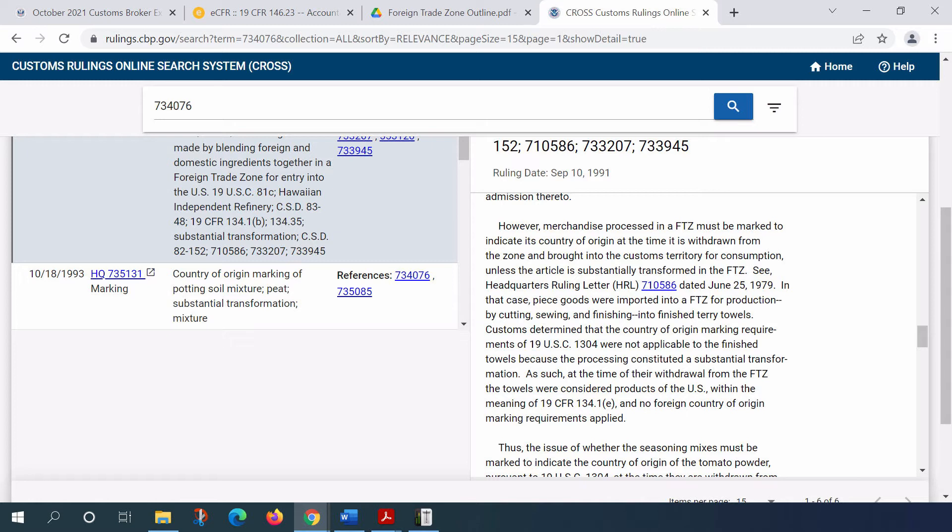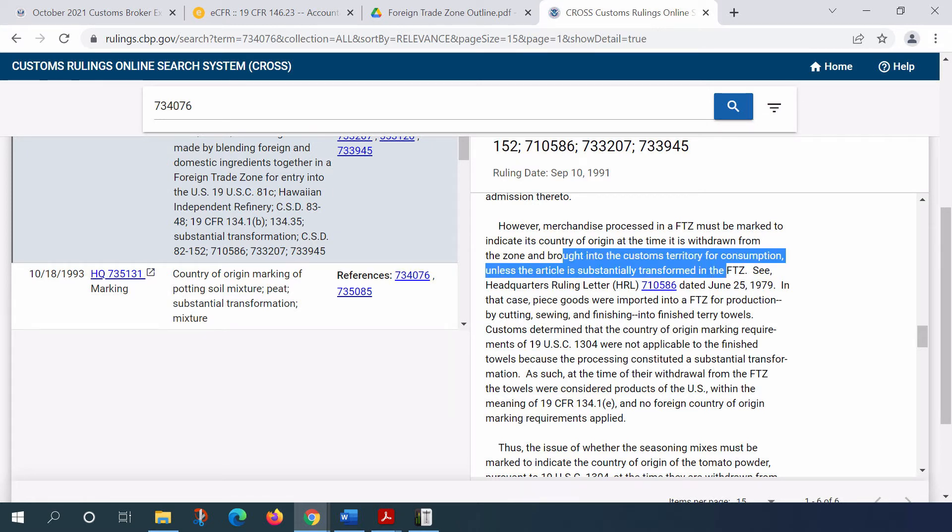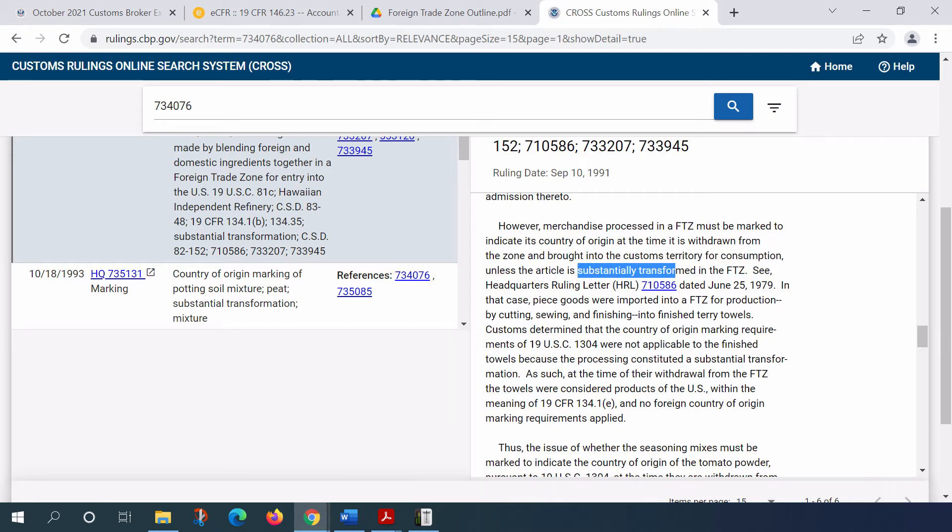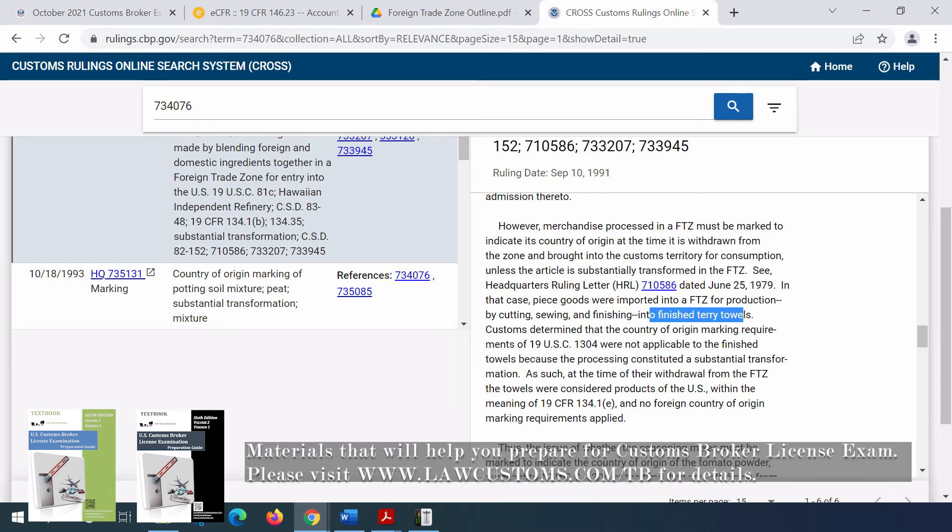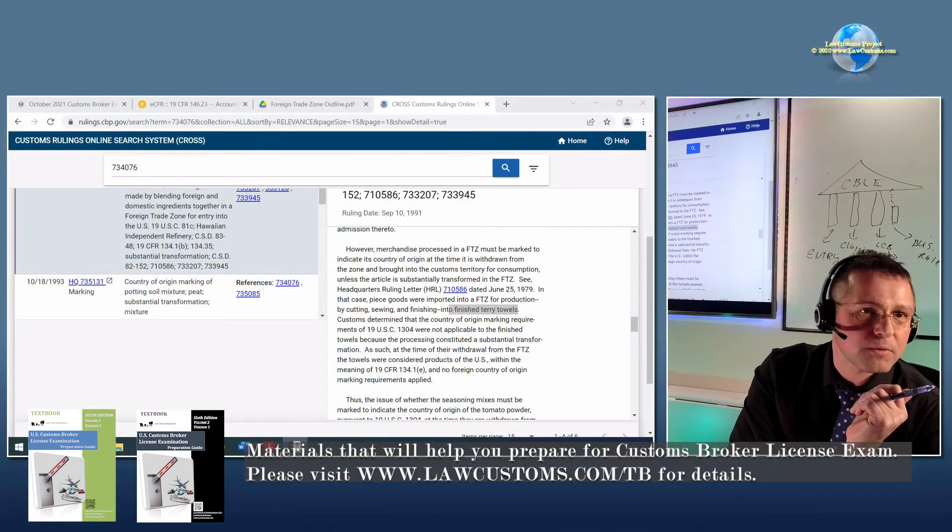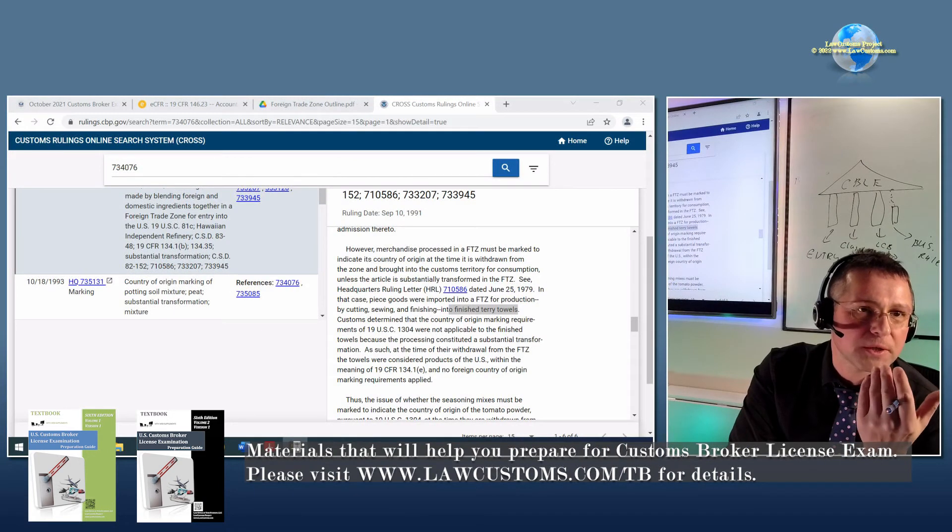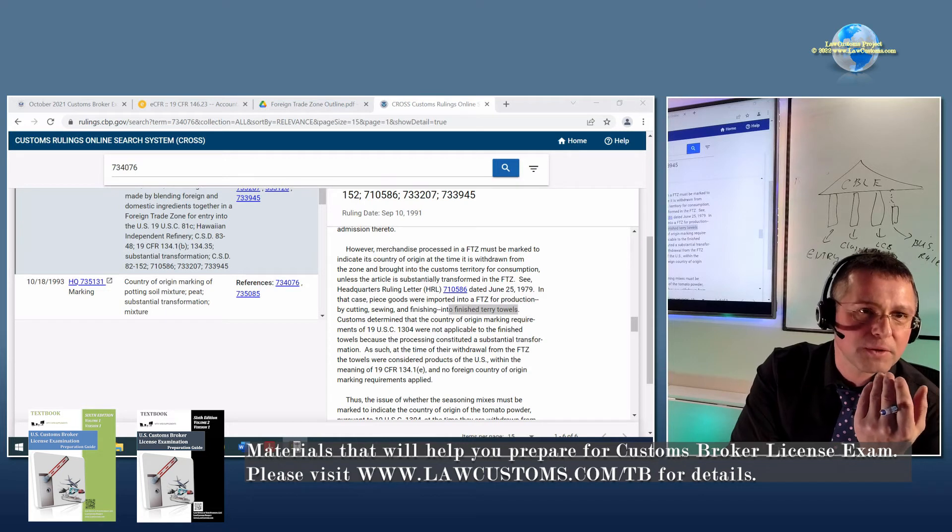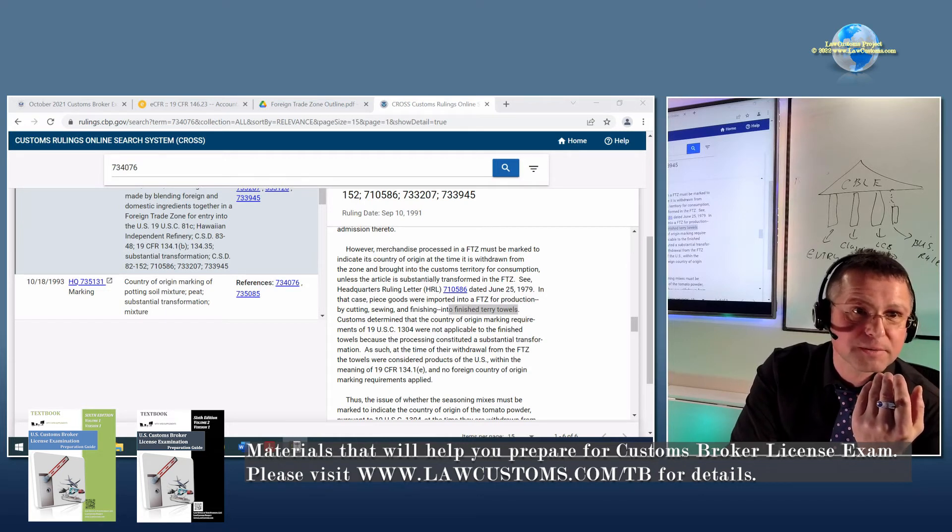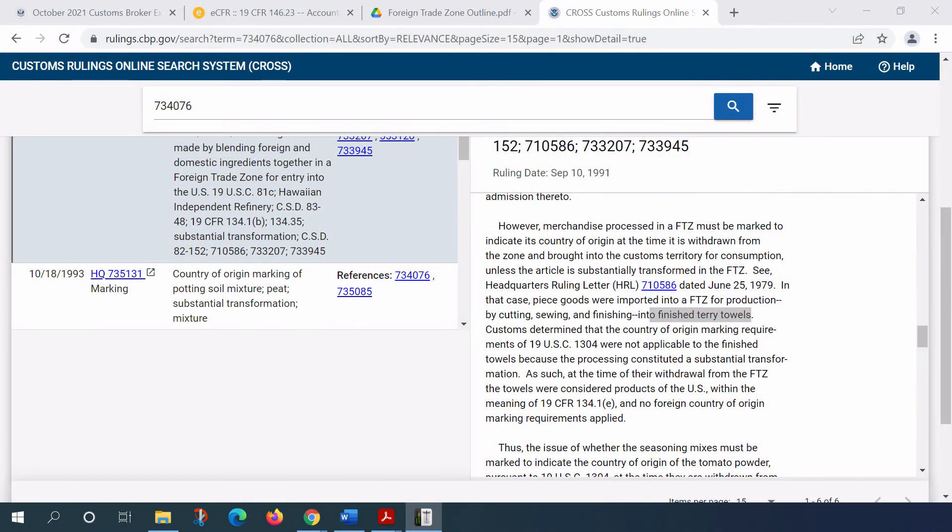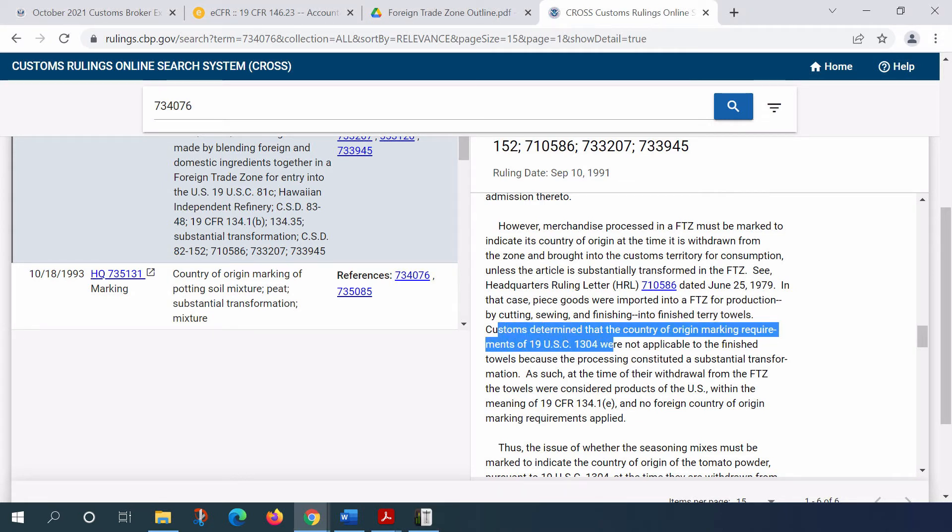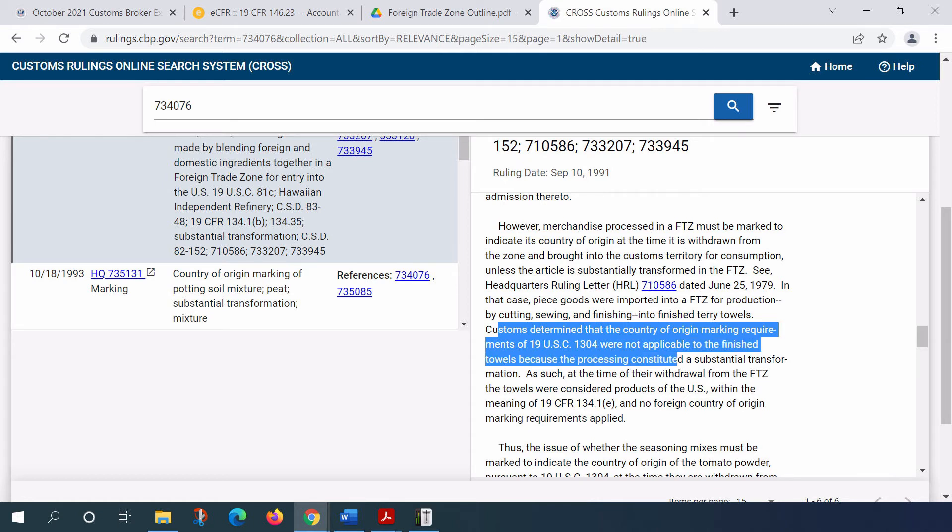So you have something which is brought, withdrawn and brought into customs territory from the foreign trade zone. And it has been transformed from little pieces of textiles into the finished product, which is terry towels. And it has been transformed. So the question is, what's the country-of-origin? Is the country-of-origin for the product where the textile products which comprise those terry towels came from? Or is the country-of-origin the United States? So here, customs determined that the country-of-origin marking requirement were not applicable to the finished towels because the processing constitutes substantial transformation.